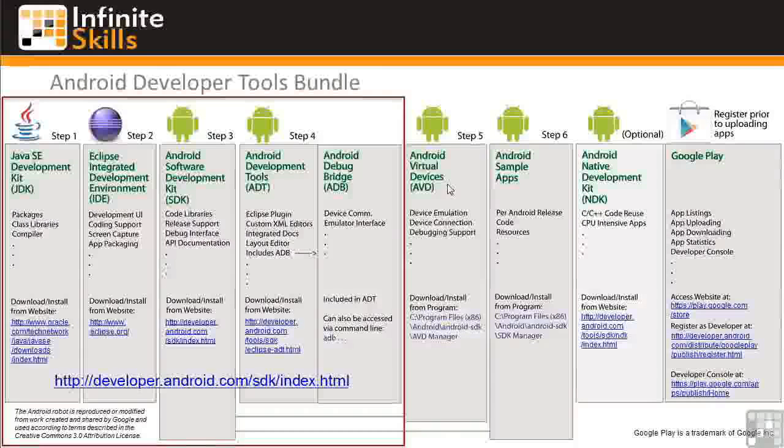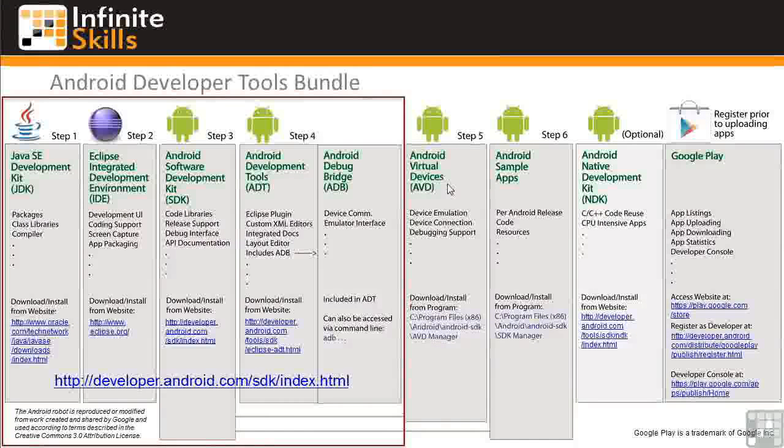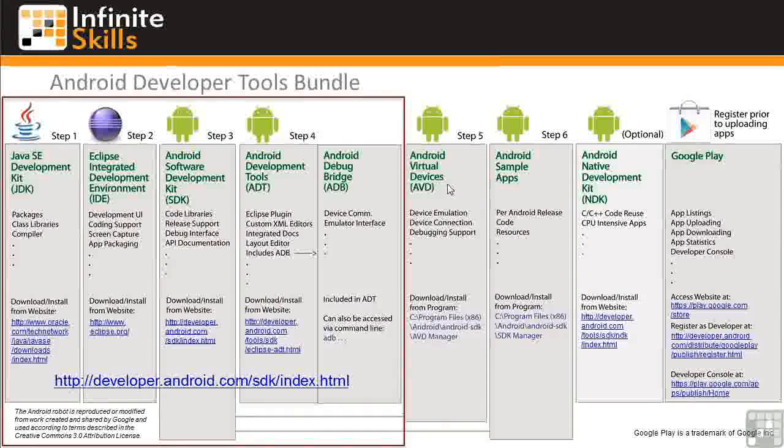In this lesson, you'll learn how to define and use Android Virtual Devices, or AVDs.